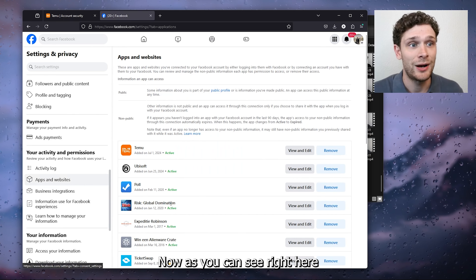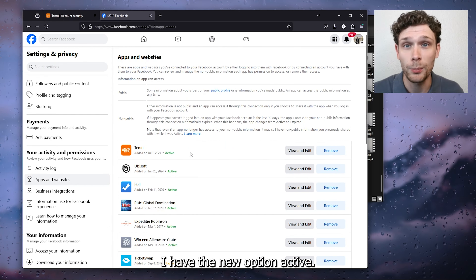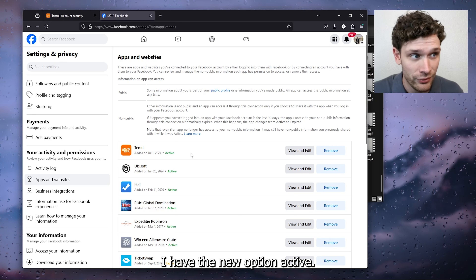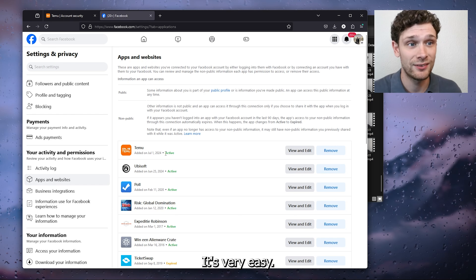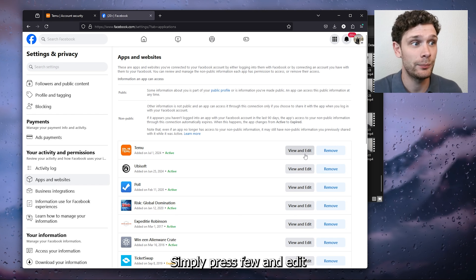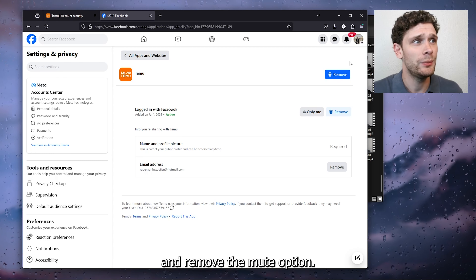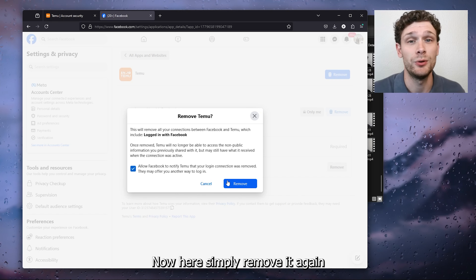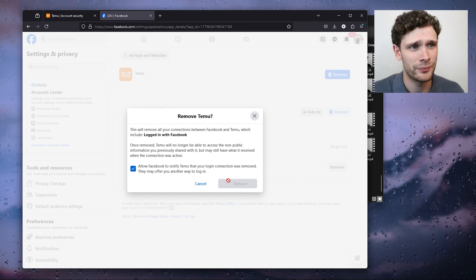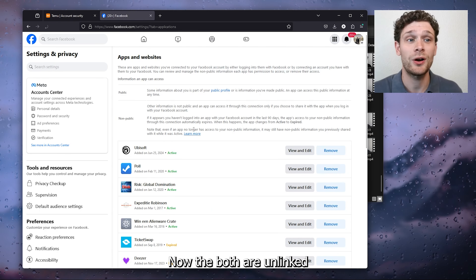Here we want to find Your Activity and Permissions and open up Apps and Websites. Now as you can see right here I have the Timo option active. To delete it, it's very easy — simply press View and Edit and remove the Timo option.